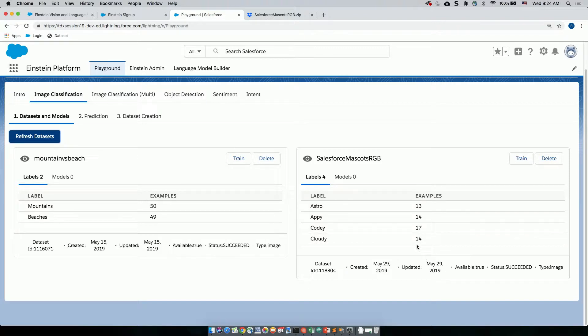Once we're done with this, we can upload this data set onto the Einstein Playground. I can go to the image classification tab and click on data set creation and just copy paste that link and hit create. In a couple of moments, a data set gets created and it is really fast. Now let's head over to the data sets and models tab and hit refresh data sets. And you should be able to see the data set that I just created. You can access a lot of information about the data set like all the labels that you created and how many images are associated with each label.